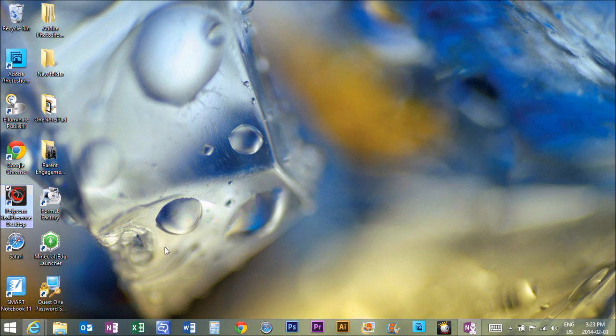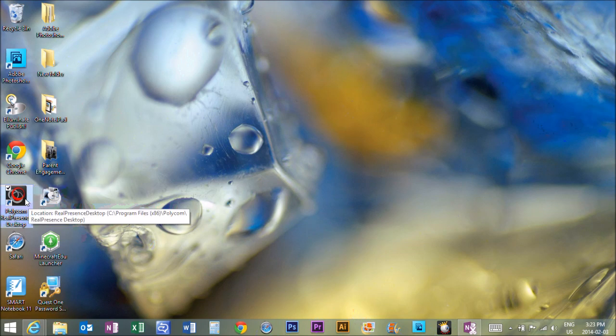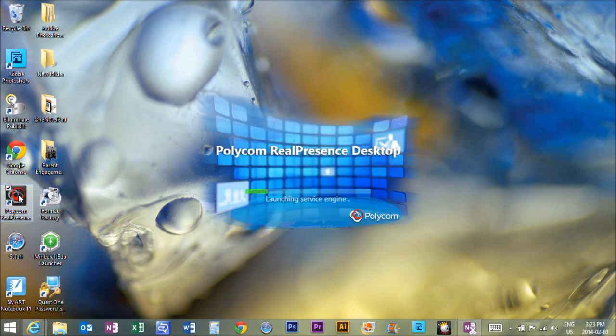Look for this icon right here, Polycom Real Presence Desktop, and if it's not on your desktop, it should be in your start menu, but that's the software you're looking for.